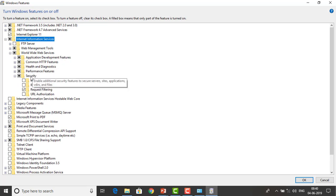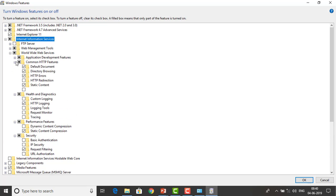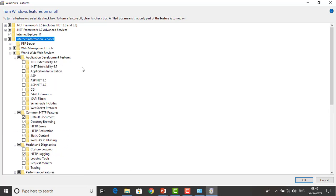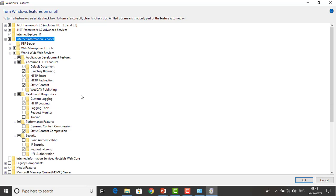If you see the security, performance feature, and health diagnostics — all of those things have been selected automatically. And if you see the .NET options, if you want to extend the functionality, you can select .NET extensibility 3.5 and 4.7. Along with IIS, it is going to install .NET frameworks as well.